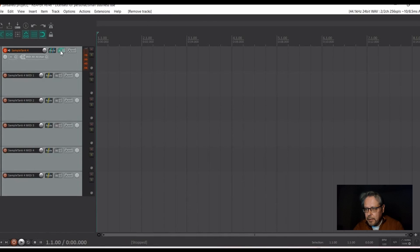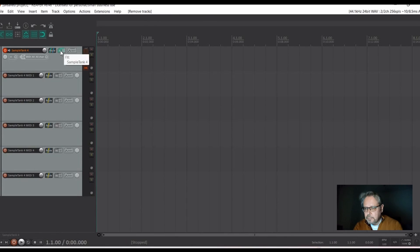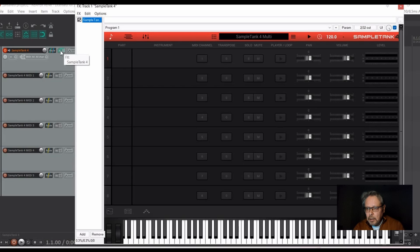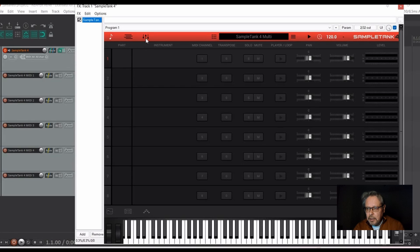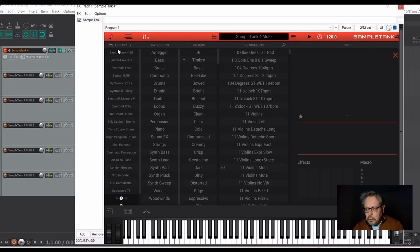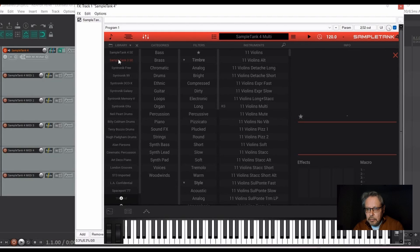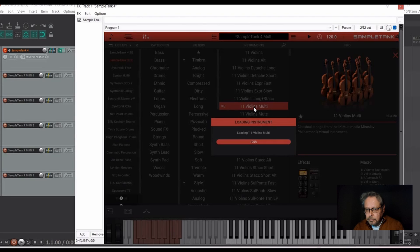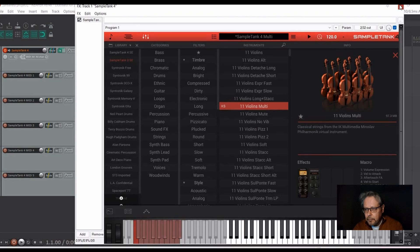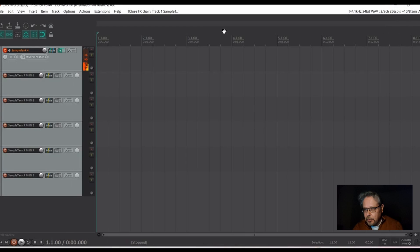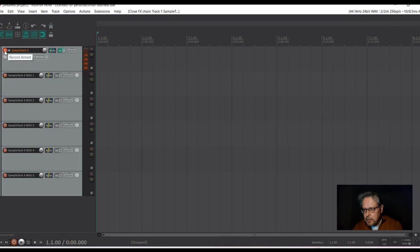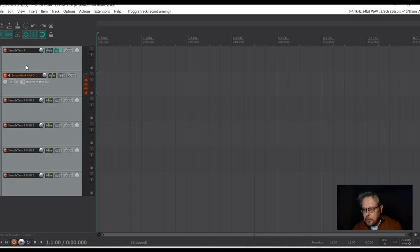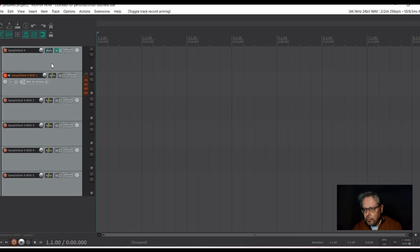Click the FX button and from here you add something to MIDI track 1. So, you can see that there is something happening. Disarm or unarm this one and arm the MIDI track 1. So, you see now that it is sending it to the MIDI track to sample tank 4.